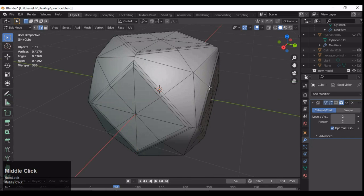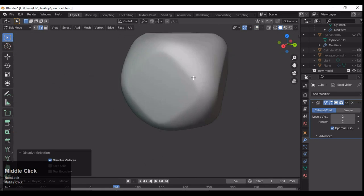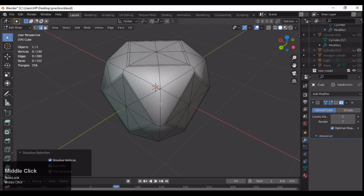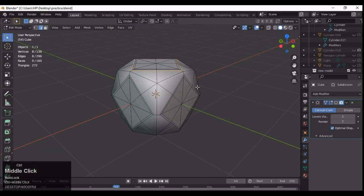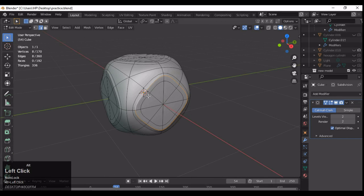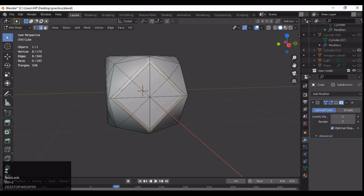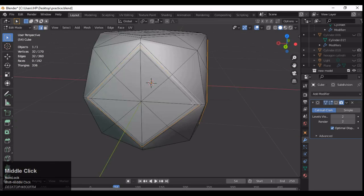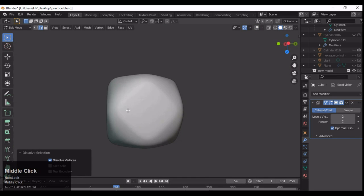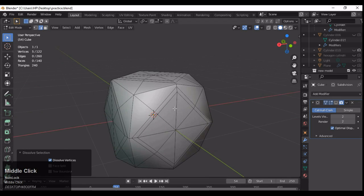After turning on the subdivision surface modifier you can see the result. Symmetrize has deformed our quad-based topology, so now we need to recreate it. Before that, you can dissolve a few edges and see the mesh edge flow. If you want smoother edges you can dissolve some edges; if you want sharper edges then leave them in — it totally depends on your shape.